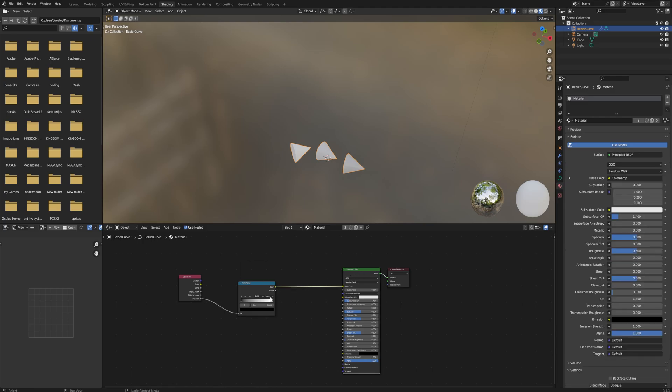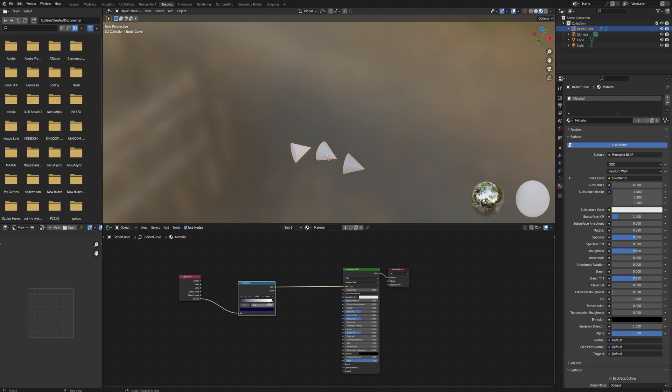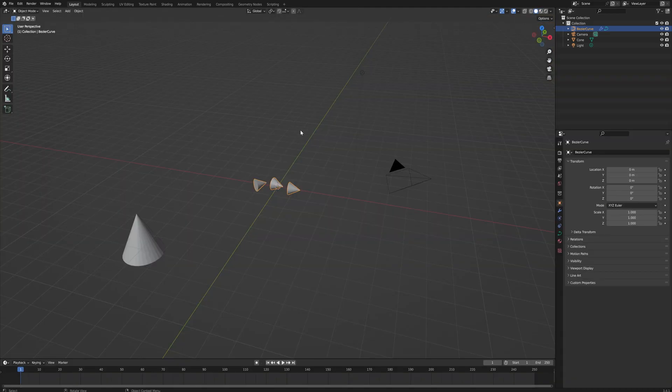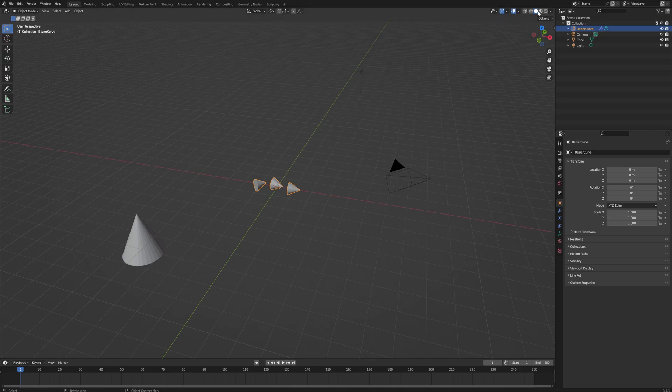If that then goes into a ColorRamp node, which then goes into the base color for our Principled BSDF, we can set the black value here to being a blue color and the white value we can set to being an orange color, and we can see a little bit of shading difference between the three of these.